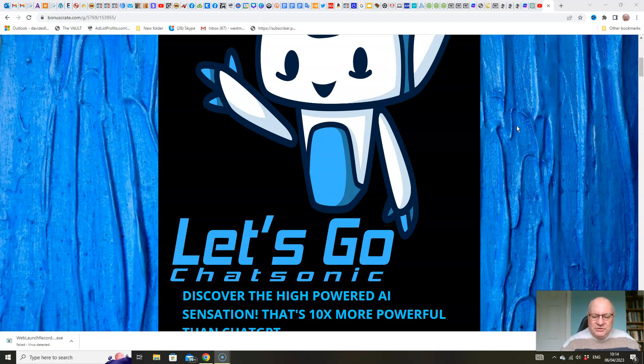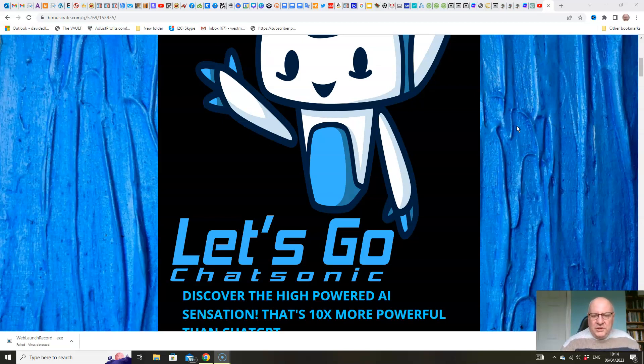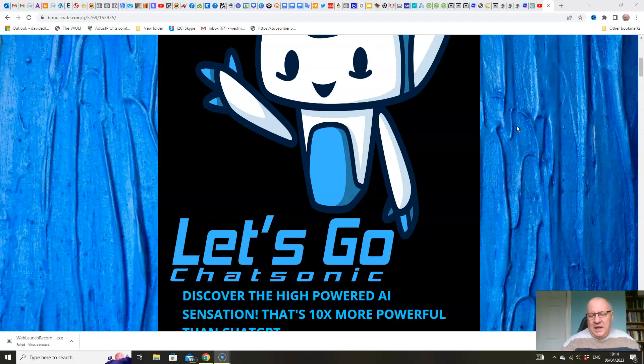Also, crucially, Chatsonic enables you to create graphics, enables you to create images where you can't do that with ChatGPT, and it goes without saying that that is a very useful tool to have. Also, you can give Chatsonic voice commands in the same way as you can to Alexa from Amazon, which again, you cannot do from ChatGPT.